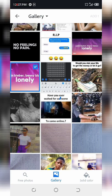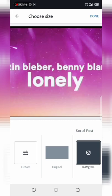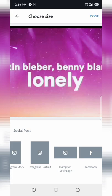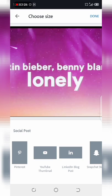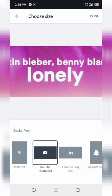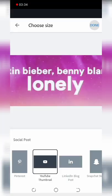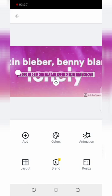Please subscribe and watch this to the end. There's custom, there's original, there's Instagram, Instagram Story, Instagram Portrait, Instagram Landscape, Facebook, Pinterest, and YouTube thumbnails. You tap the YouTube thumbnails, you see it's now, then done.